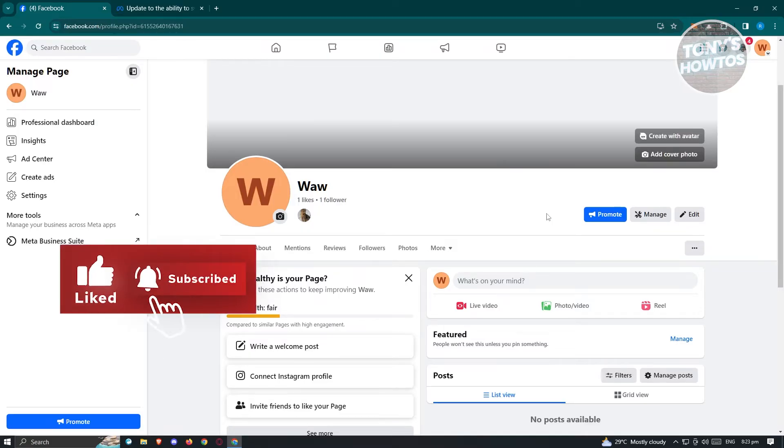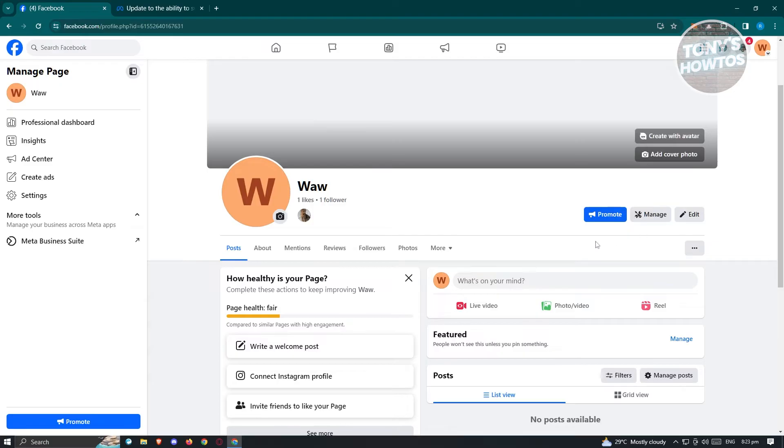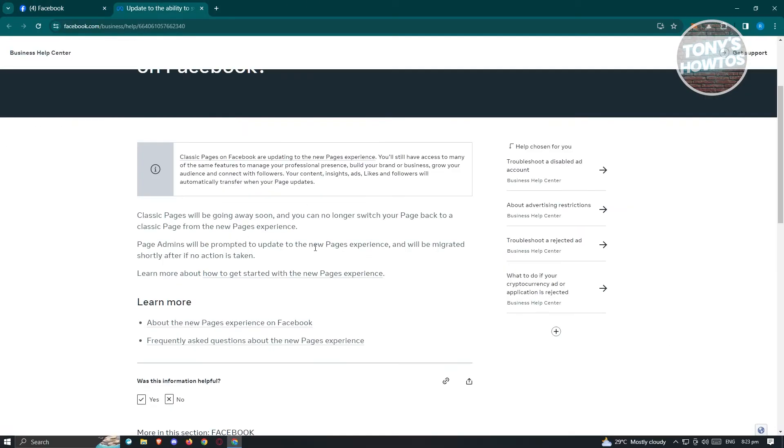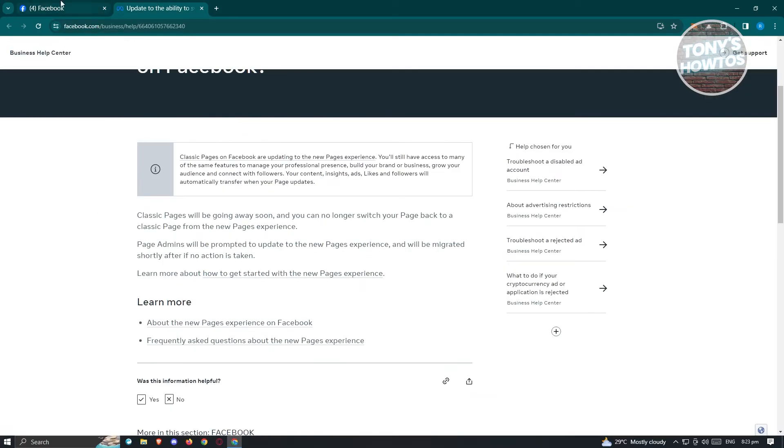Currently, with how things are set up on Facebook, you are no longer able to switch over to a classic page because classic pages support templates.